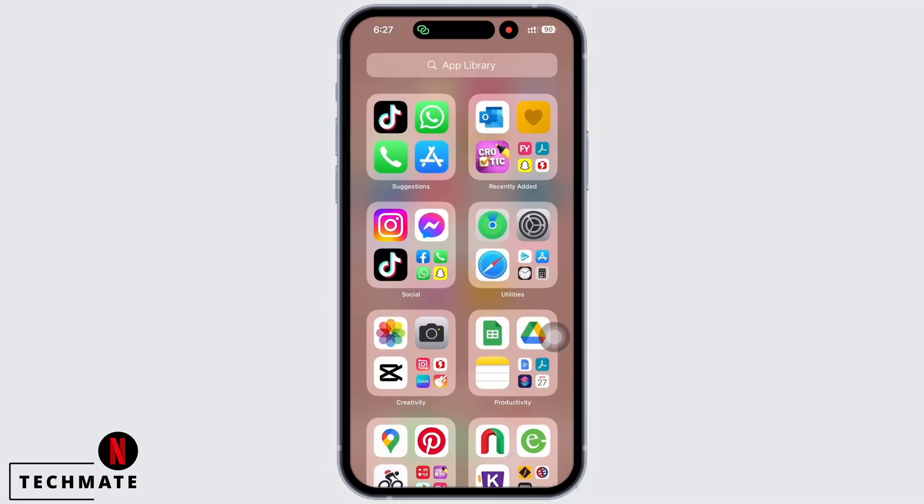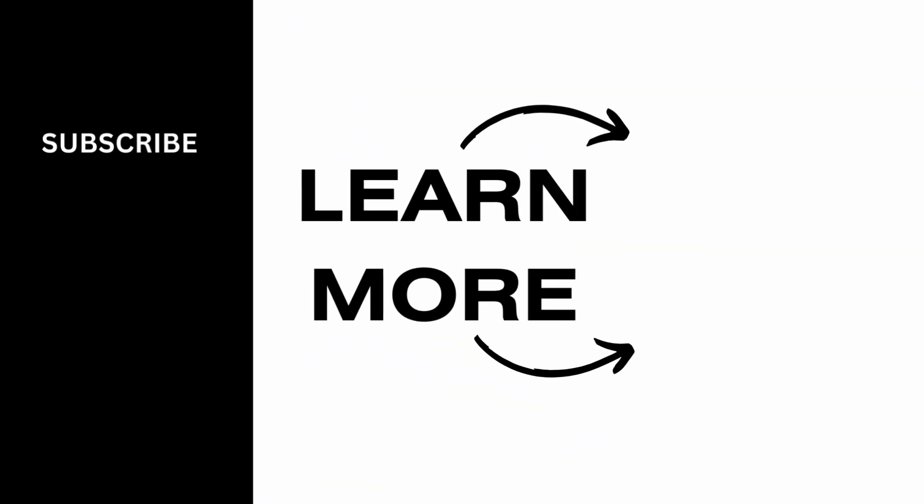If you find this tutorial helpful, subscribe to our channel. Thank you for staying with us until the end.